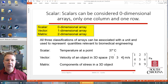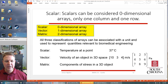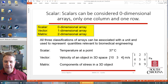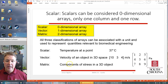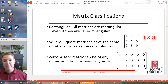Scalars are a special case — sometimes called a zero-dimensional array. It's just a single number, like a matrix with one row and one column. In engineering we deal with different types of values: a scalar may be the temperature at a single point, a vector may be the velocity of an object in 3D space with x, y, and z components, and a matrix may represent the stresses in a 3D object.